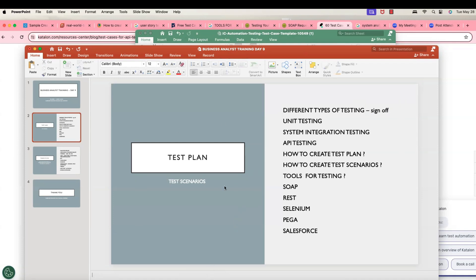In the interview, they ask what's the difference between a functional business analyst and a technical business analyst. Technical business analyst means you need to know technically what is happening — like what API we are going to test, how to test an API. Everything about what is technically happening inside the application you need to know, including what kind of testing scenarios will come. There may be no QA team — you will be both the BA and the QA.